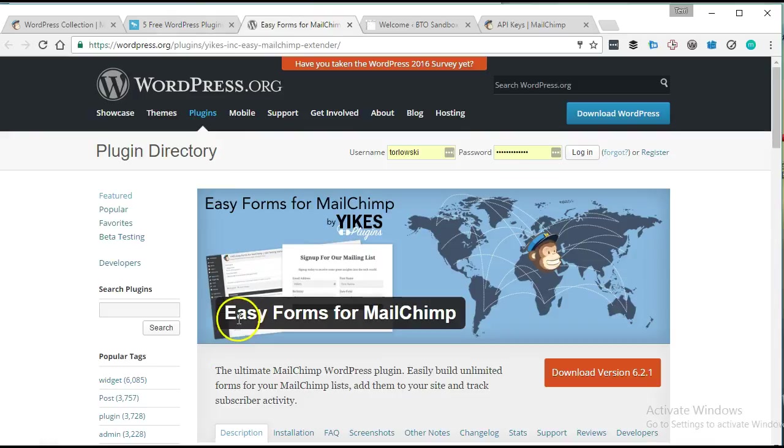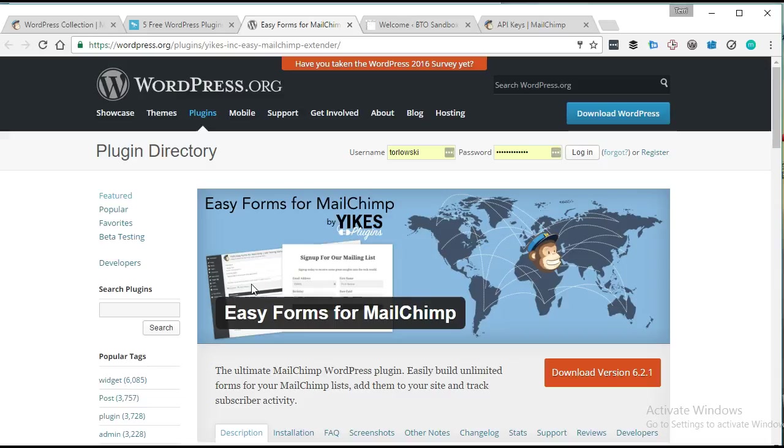One of them that caught my eye was Easy Forms for MailChimp by Yikes Plugins. I met some of the people from Yikes Plugins at WordCamp US last year, and I was excited to see one of their plugins out in the wild and start testing it out.